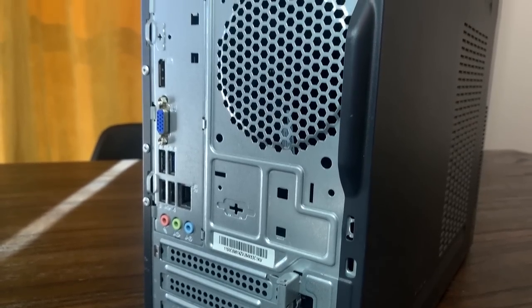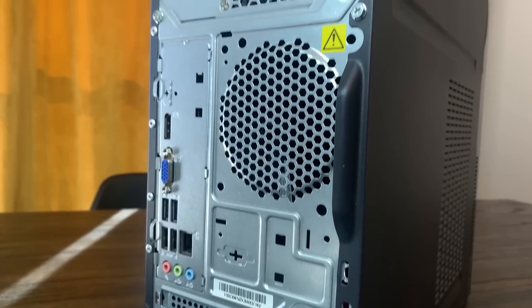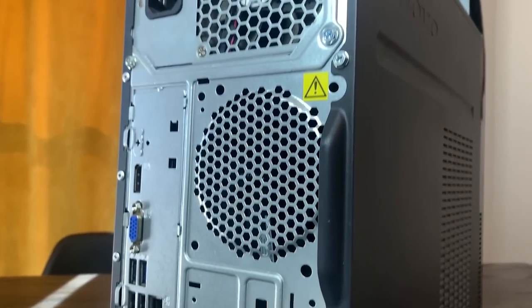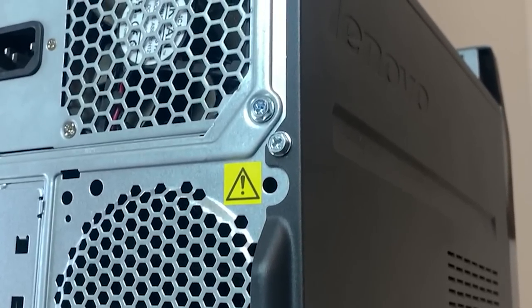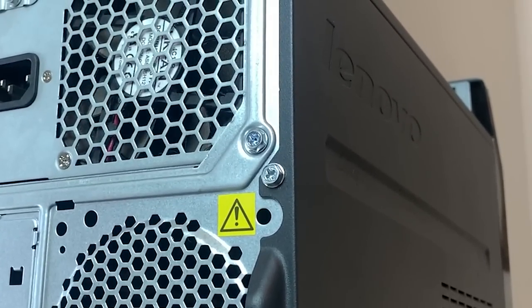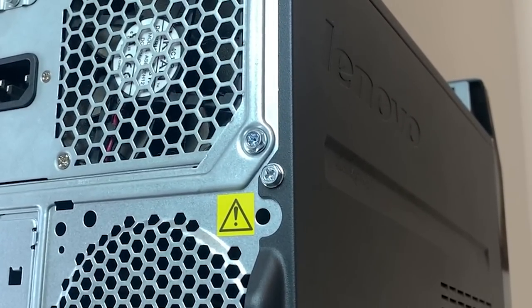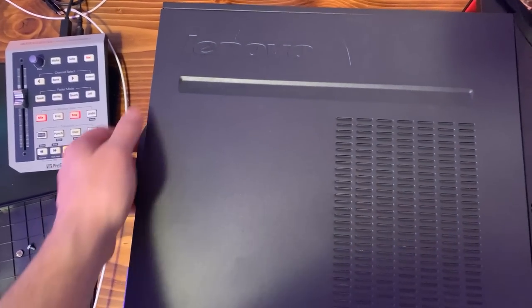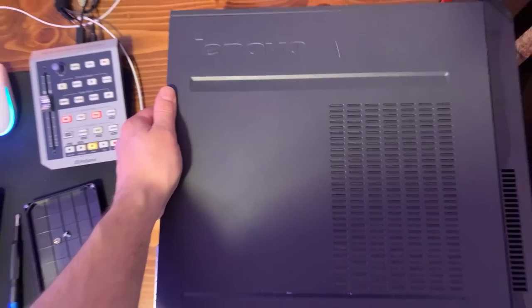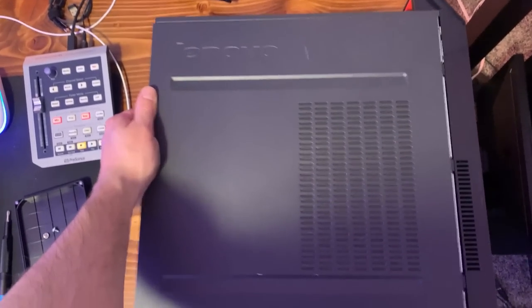Lenovo does this annoying OEM thing of having screws holding the side panel on, and I didn't have a screwdriver, nor did I want to waste any more of this man's time, so I just trusted that all of the internal components were as described.